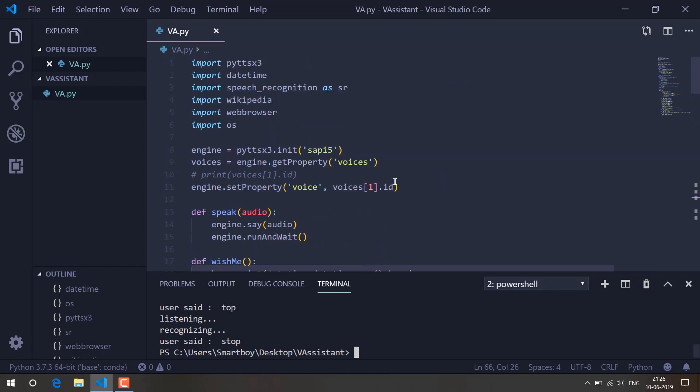In the next video we are going to see how we can build our own virtual assistant using Python. Thank you guys for watching, see you soon.